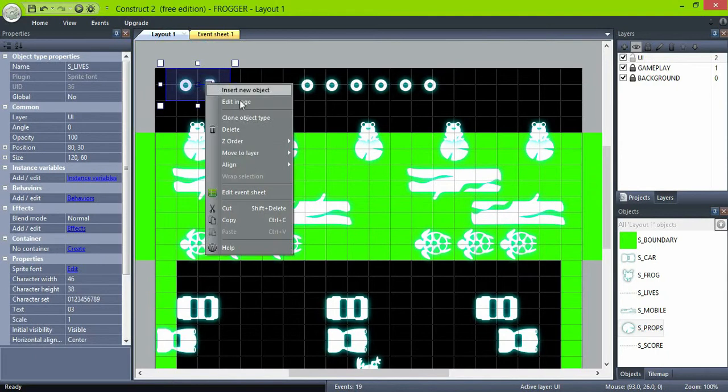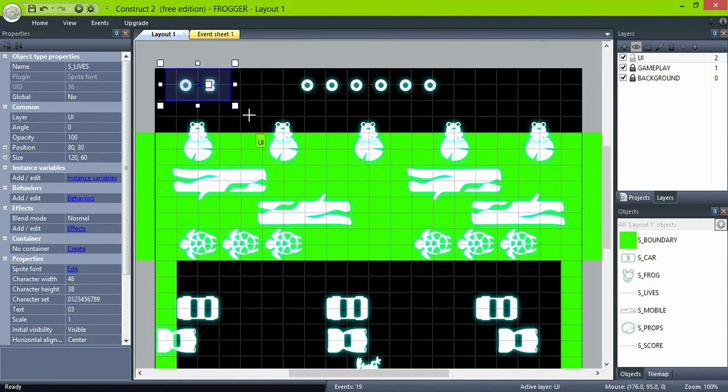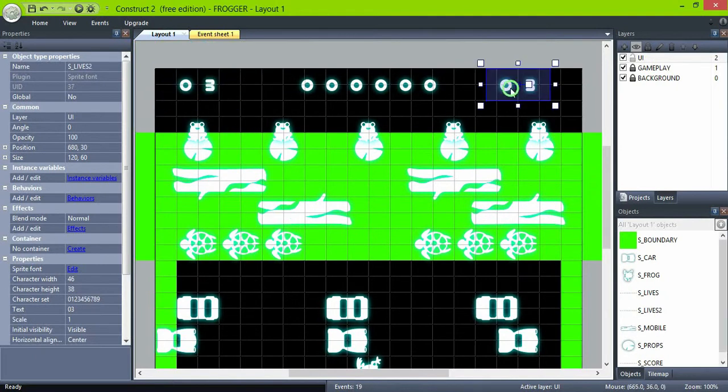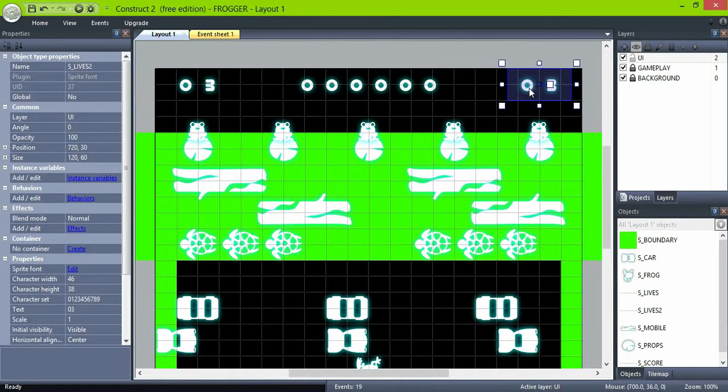Then clone the live sprite font to show the time left. Change its name and set its text to timer value.